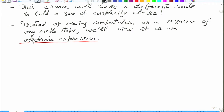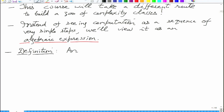Instead of seeing computation as a sequence of simple steps as a Turing machine does, we instead want to view it as an algebraic expression. This will be our main point of departure. The computational model we will call an arithmetic circuit, as the title suggests. An arithmetic circuit will have input in the leaves — it will be a tree where input is fed at the leaves, with addition and multiplication gates which give polynomials.